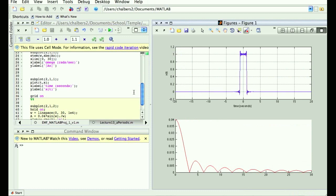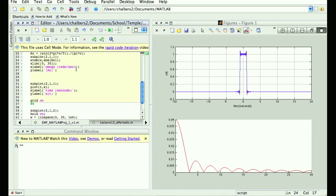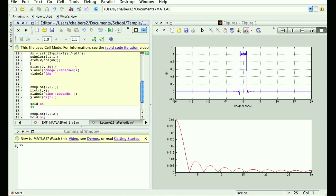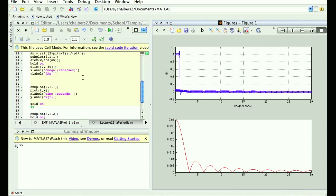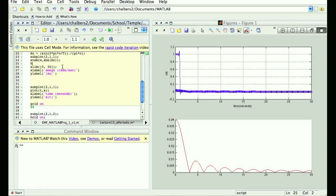Essentially, here's the deal. The red plot is the actual Fourier transform of the single square pulse, and the blue sticks are the Fourier series of the repeating version. All I'm going to do is increase the period of the repeating version, and you can see that they're following the same envelope — I'm just getting more and more samples along that envelope.